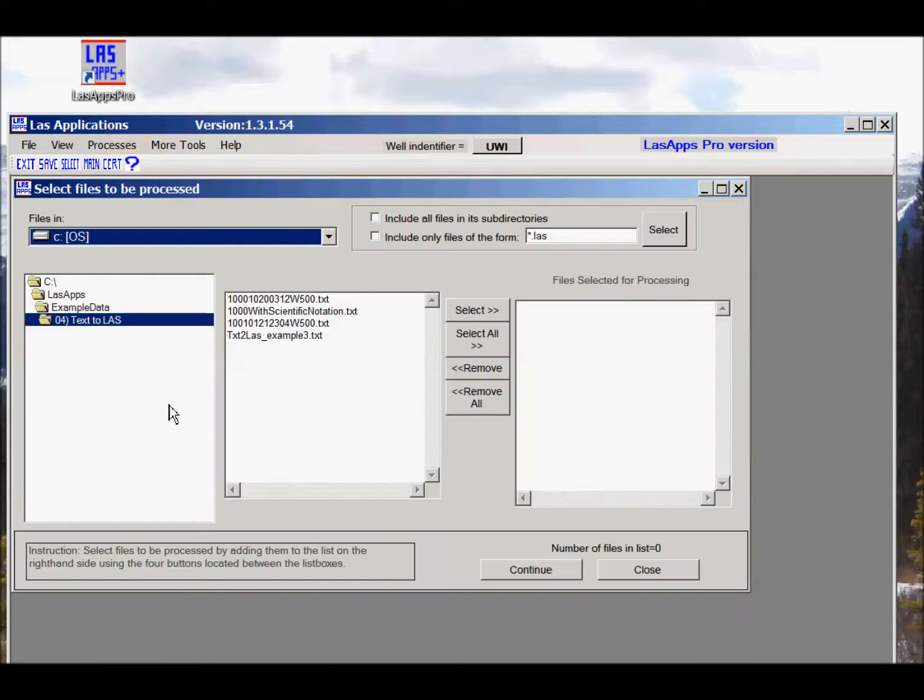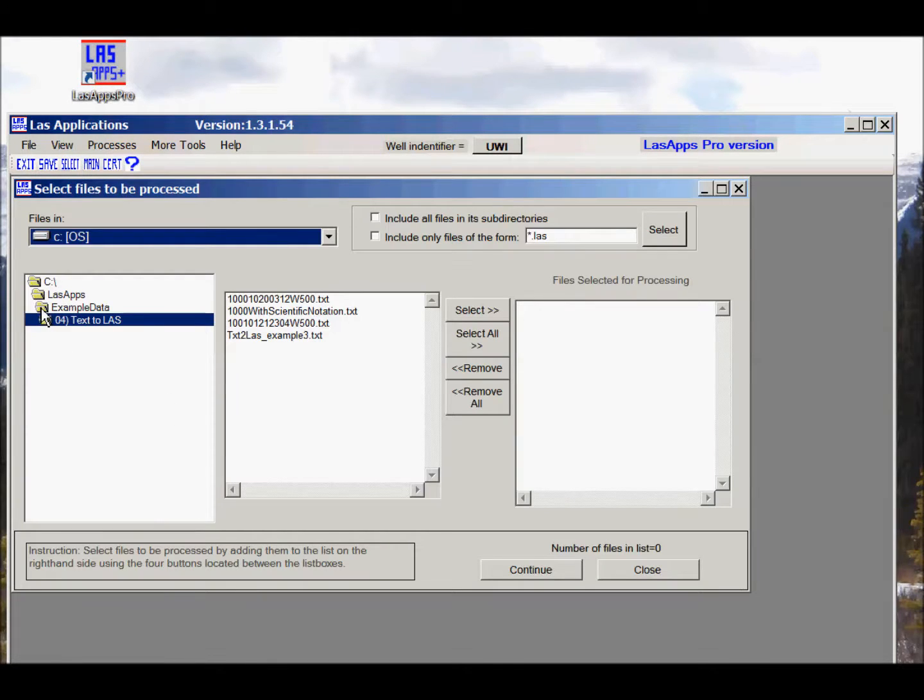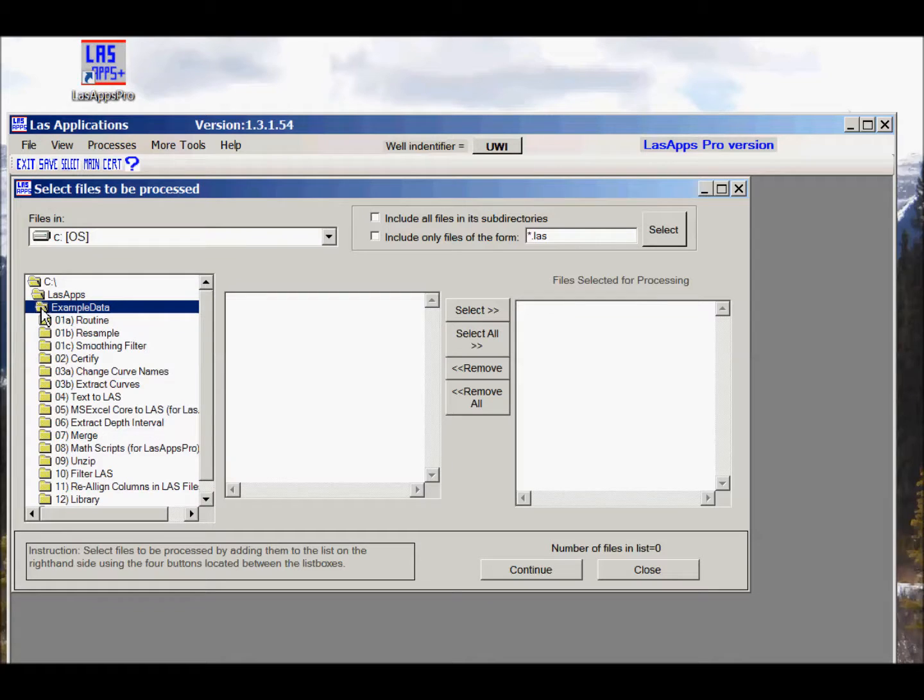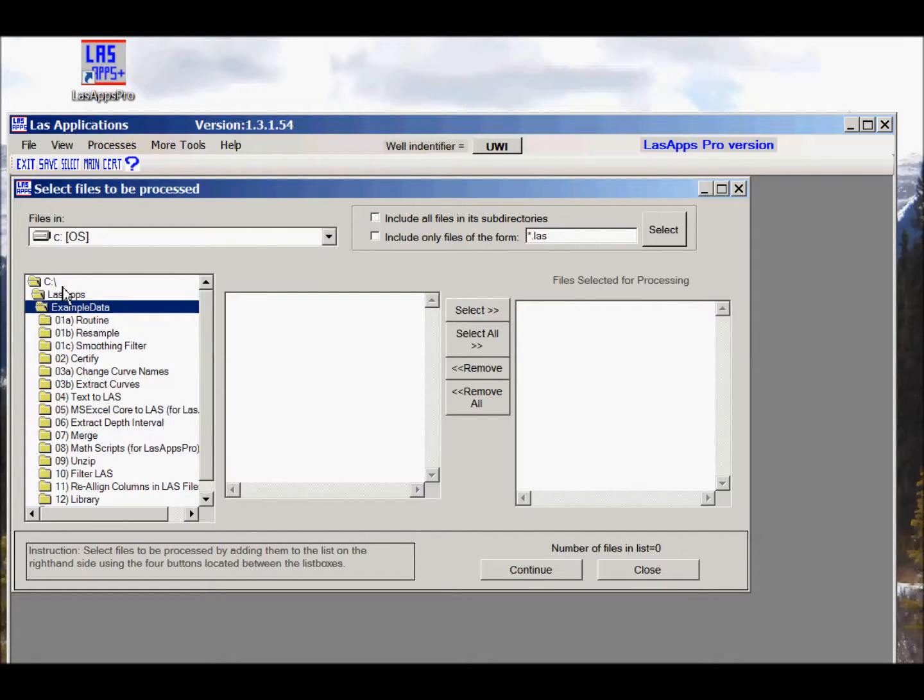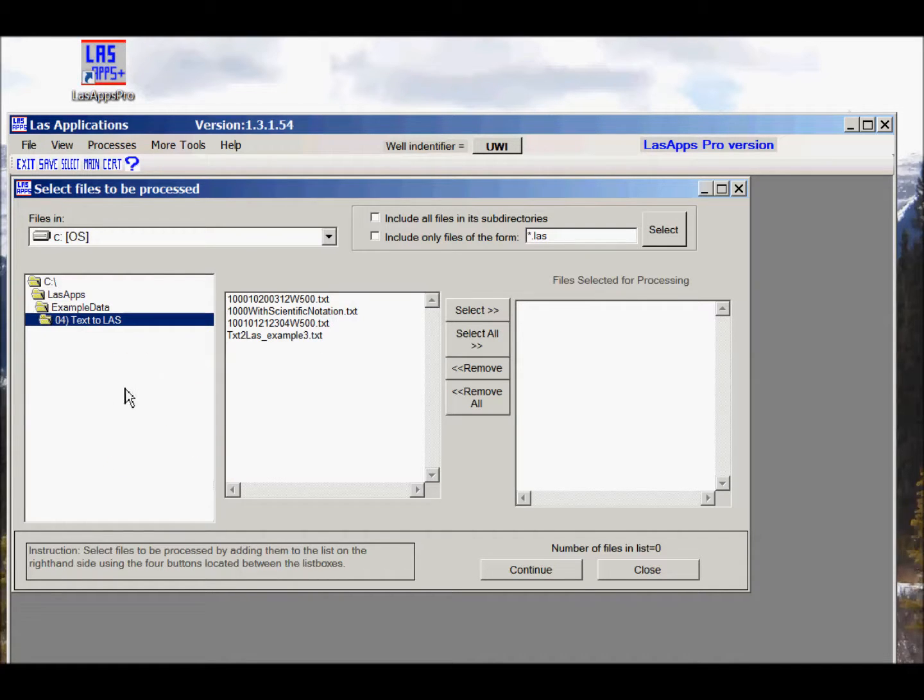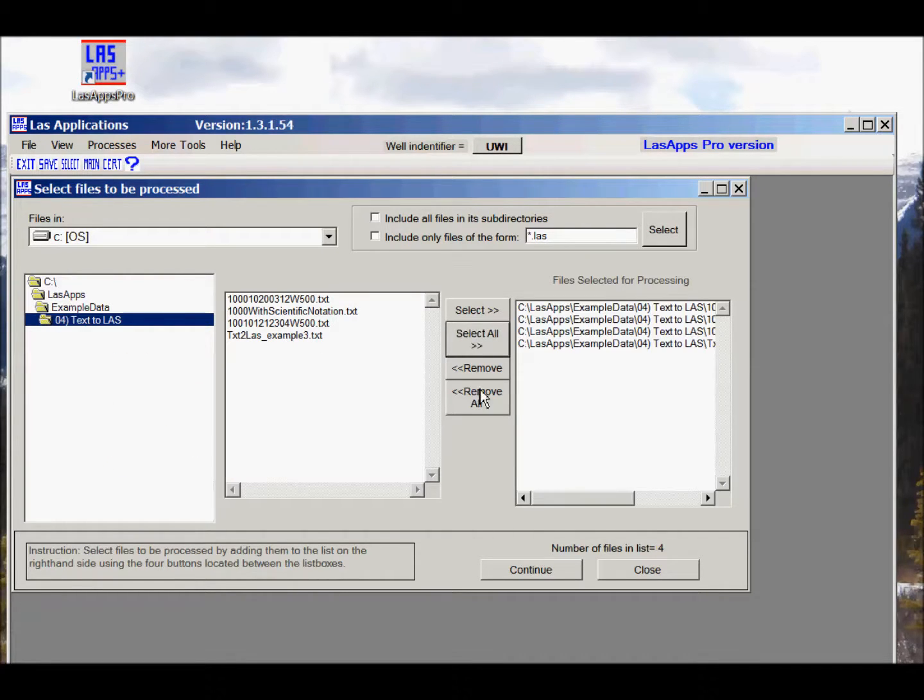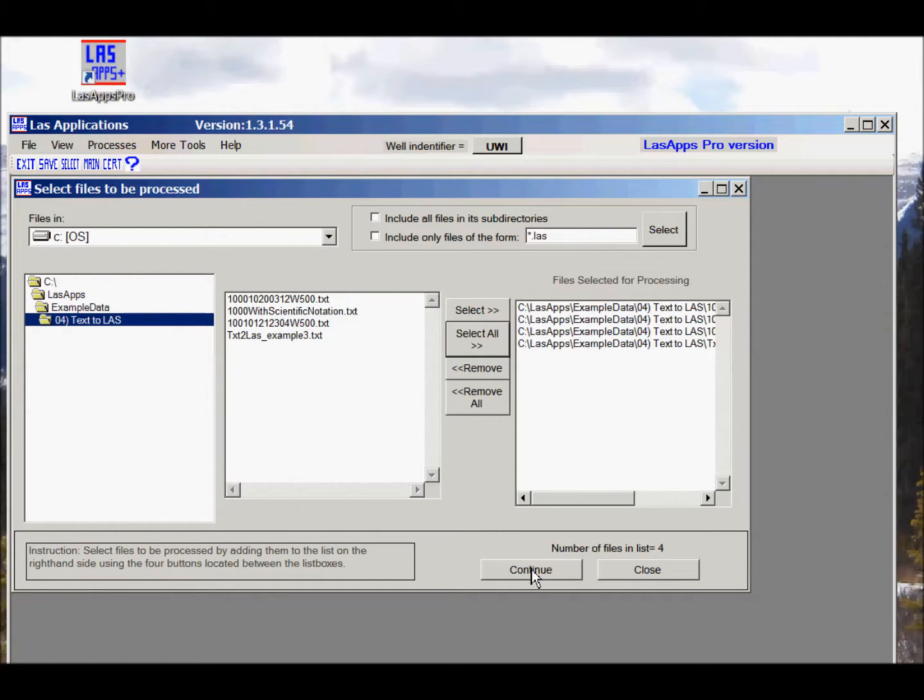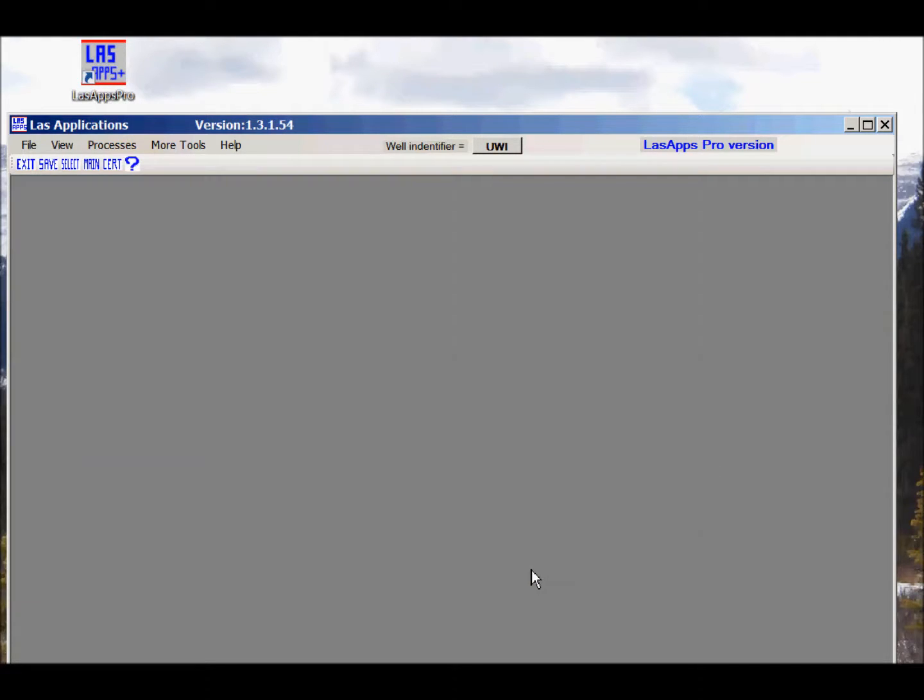Click on select and we're going to pick example data which comes with the software, located under C LAS examples, Text LAS. We'll pick this one here, select all of them, and click on the continue button at the bottom of the form.